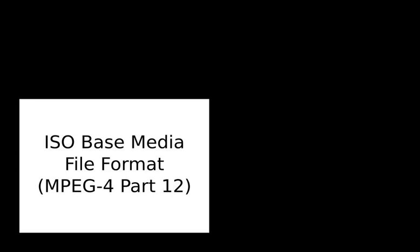The MP4 file format defined some extensions over the ISO base media file format to support MPEG-4 visual, audio codecs and various MPEG-4 systems features such as object descriptors and scene descriptions.